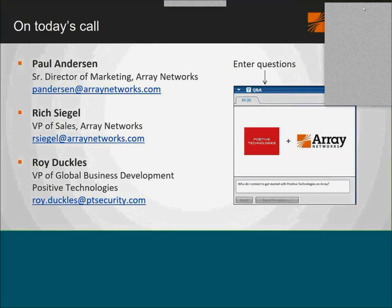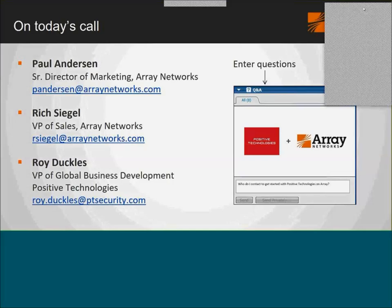For everybody on the webinar today, you'll receive not only the presentation from today's webinar, but also a joint solution brief that we've completed. It covers the key points you'll hear about today and is great reading about this joint solution — something you can share with your teams as well.